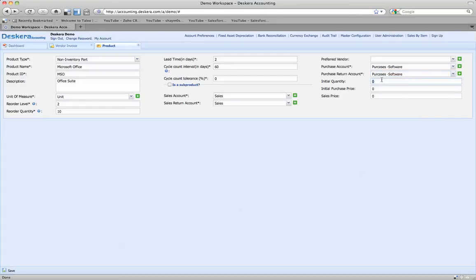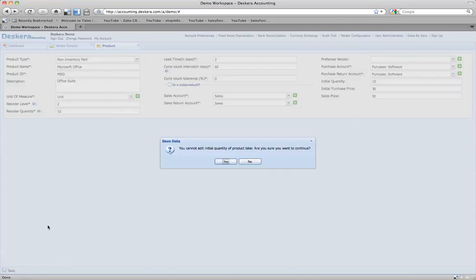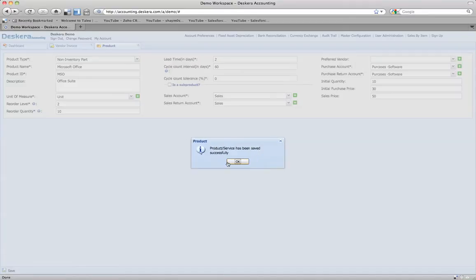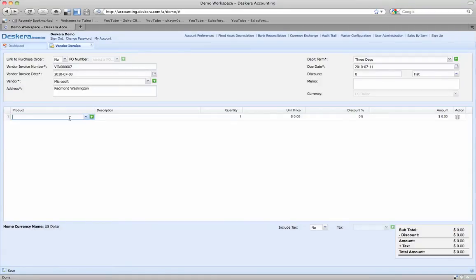The initial quantity is the quantity we're going to have in stock to begin with. Let's say it's going to be 10, because that's where we're going to place the order. The initial purchase price — let's say we're paying $30 for it and we want to sell it for $50 if we want to turn around and sell it later. That's all the information needed for the product, so we're going to hit save. You cannot edit the initial quantity of the product later, which makes sense because the initial quantity is how much you have in stock right now. So yes, let's continue — the product has been saved.